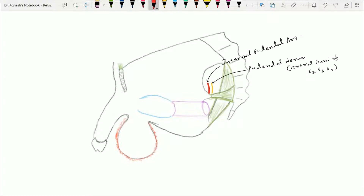This pudendal nerve is going to rest on the dorsal surface of the ischial spine, and then it enters within the pelvis through the lesser sciatic foramina. As soon as it reaches the pelvic cavity, it is going to enter into the pudendal canal and runs within it, going up to the deep perineal pouch.